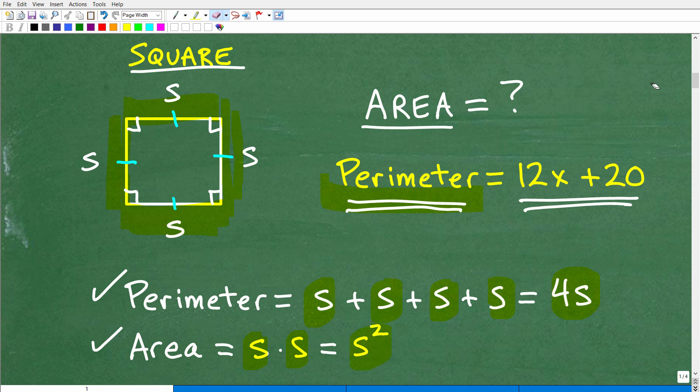Hopefully you knew these concepts — what perimeter was. If you didn't, that's why I review these things because I don't assume anything about what you may or may not know. If you're watching this video, I assume you are learning something. Even if this was an easy problem, let's review these terms so you walk away with a complete understanding of all the concepts involved.